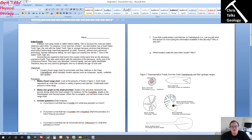Hello everybody, this is Dr. Christopher White and in this video we're going to be looking at the index fossils assignment. The assignment itself is to do with the use of fossils in terms of dating layers of rock. At the start of the assignment we have a description of index fossils and the objectives for the particular lab — please read them.